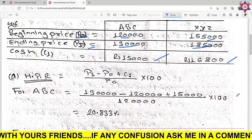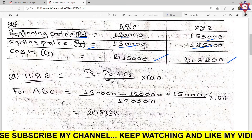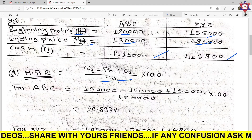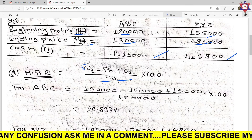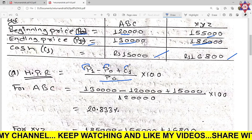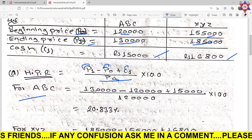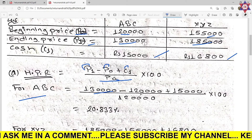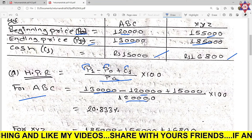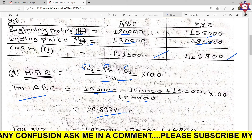Using the holding period return formula: HPR equals P1 minus P0 plus C1, divided by P0, multiplied by 100. For ABC: P1 is the current market price, P0 is the beginning price of 20,000. Calculation: 30,000 minus 20,000 plus 15,000, divided by 20,000, multiplied by 100, gives 20.833%. So ABC's holding period return is approximately 20.83%.